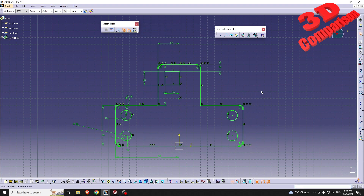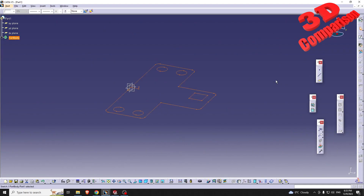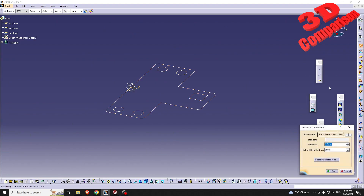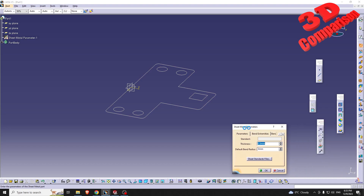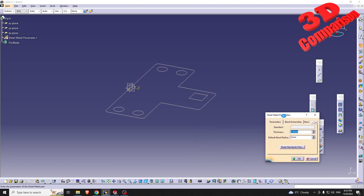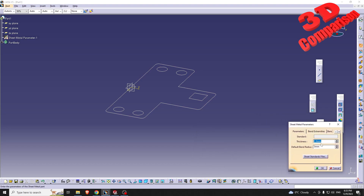This will be our initial wall. Before we get started we also need to configure the parameters. For this part I will go with 1.5 thickness; the default bend radius I will leave at 3.